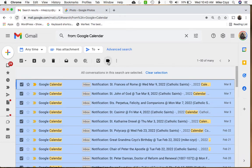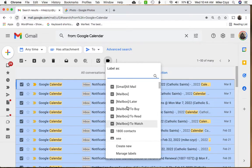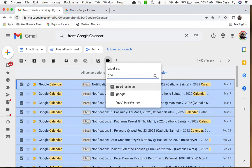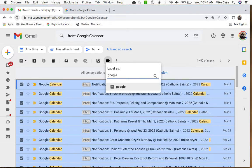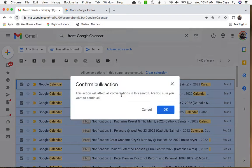Now what we can do is go up to our label button here, and I've already got one called Google, so you can actually create a new one right here or find whatever one you want. So I'll type in Google. There's my Google. I'll go ahead and select that label, and then hit Apply.